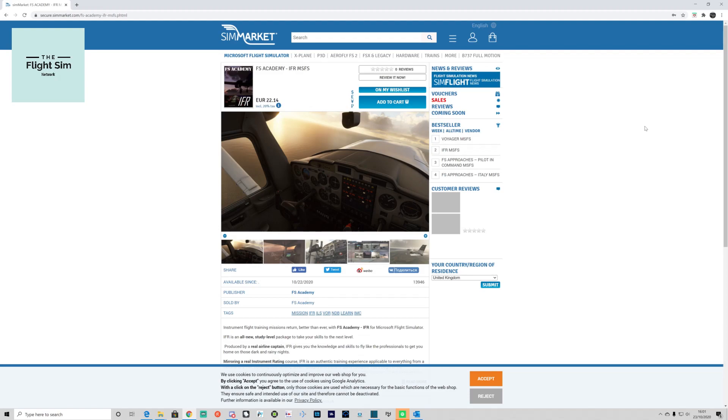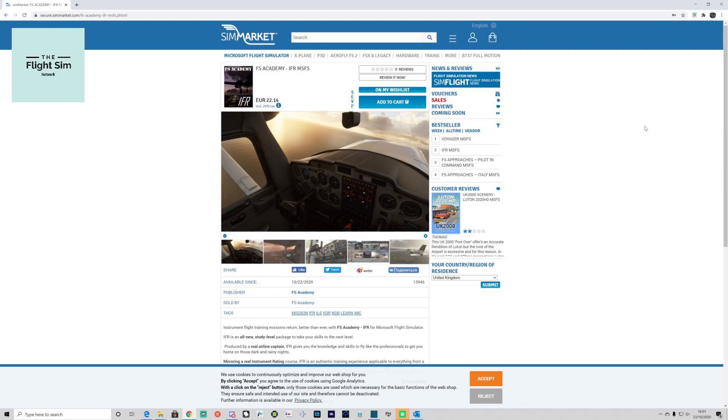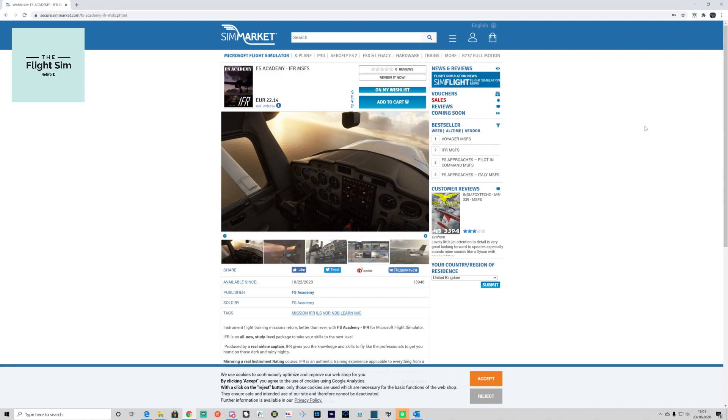You'll begin in the conventionally equipped Cessna 152 before moving forward to the glass cockpits and then ultimately on to the big birds. The skills you learn are transferable practically from any aircraft, from a Cessna to a 747 and everything in between.